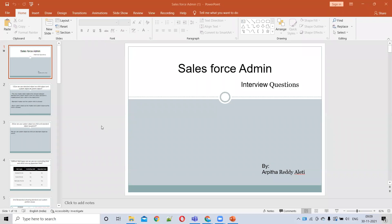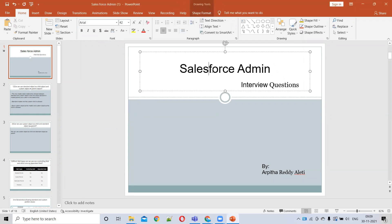Good morning everyone, my name is Arpita. Today we'll be discussing a few Salesforce admin interview questions.